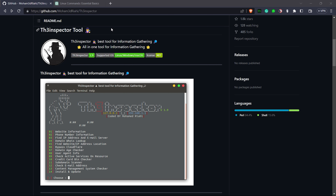Hello guys and welcome back to another tutorial. In this tutorial I am going to tell you about the best tool for information gathering. The tool we are going to use today is called the Inspector tool. It is an open source information gathering tool used for reconnaissance, primarily designed for security researchers to collect information about a target.